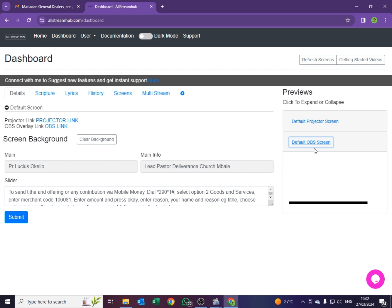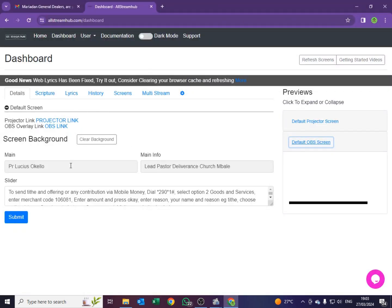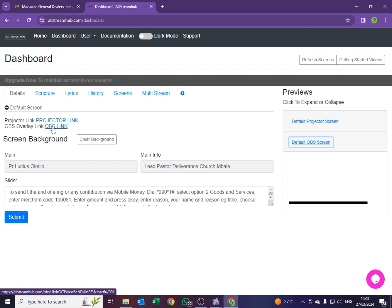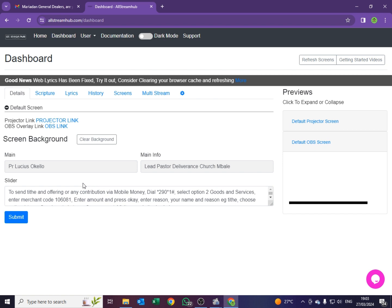So we want now to link this site to our OBS. What we are supposed to do is on the same dashboard, come to where it says OBS overlay link — the blue link that says OBS link. Please do not click as if you want to open it. What we want to do is to copy the link. So instead, bring your mouse there, right click, and go to where it says Copy Link Address. If you have reached this far, I can assure you that you are 50% into this tutorial.